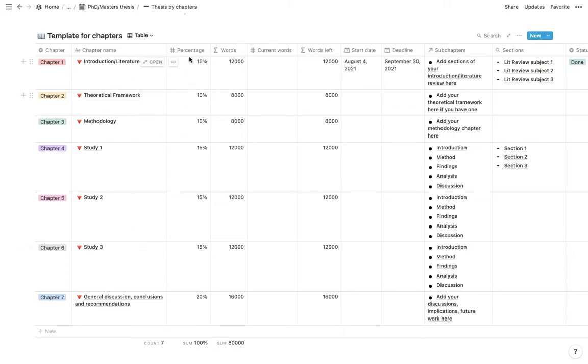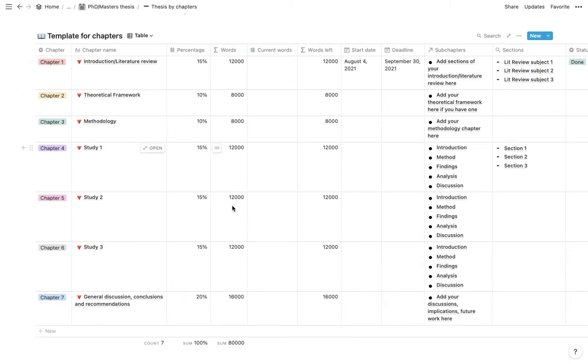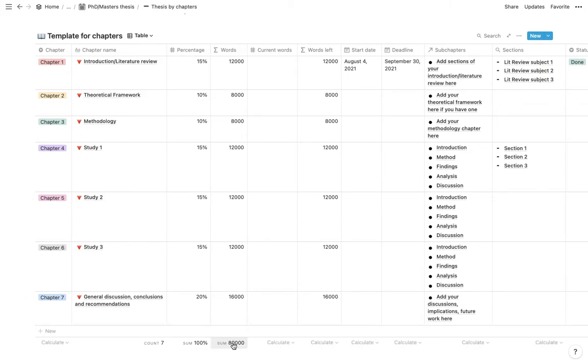And then under percentage, this is just once again an idea of more or less how you should structure your PhD thesis and then how many words more or less you should have per chapter. And this is just as an example for an 80,000 word thesis.